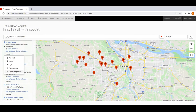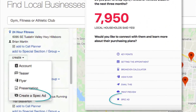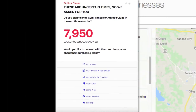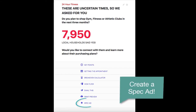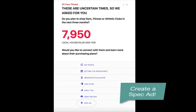You can create a spec ad to go with whatever you're presenting whenever you see either of these icons with a star that says 'Create a Spec Ad.' For this example, let's start with a teaser. Once you've printed or shared it, click the star to create a spec ad.